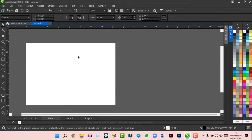To edit objects in CorelDraw, create a shape — it appears empty with just an outline. Click any color in the palette to fill it. To remove the outline, right-click the stroke indicator at the bottom and click Set Outline Color. To center the object on the page, simply press P on your keyboard and the object moves to the center. Any color you use will also appear at the bottom of the screen for quick reuse.